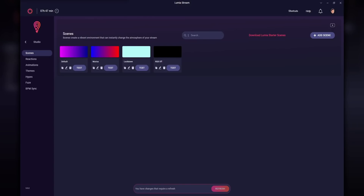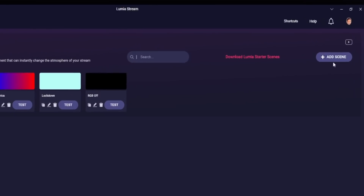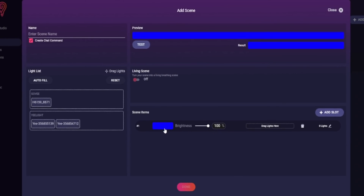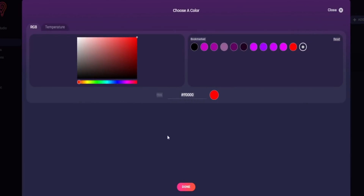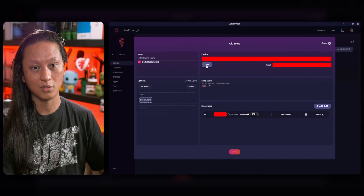We'll start with the Scene tab. The Scene tab is where you set up all of your static color effects. For example, in my setup I have a static effect where this side of my room is purple and this side is blue. But let's say I wanted to change my lights to red — I'd go into Add Scene, and under Slot One I change the color to red. Then I tell Lumia which of my lights I want to be that color by dragging them in. When I click Test, you can see the lights behind me are both red. You can also make both lights different colors by adding another slot — one blue, one red.